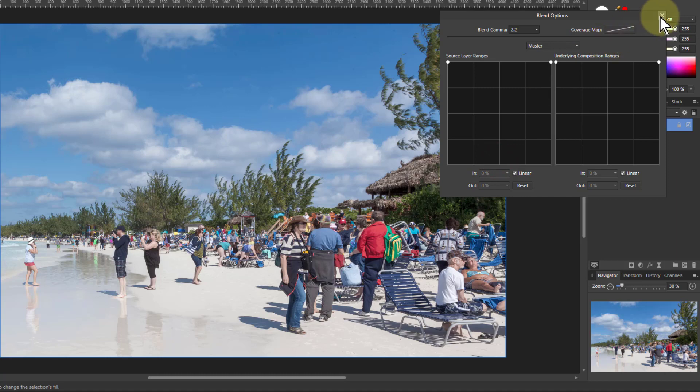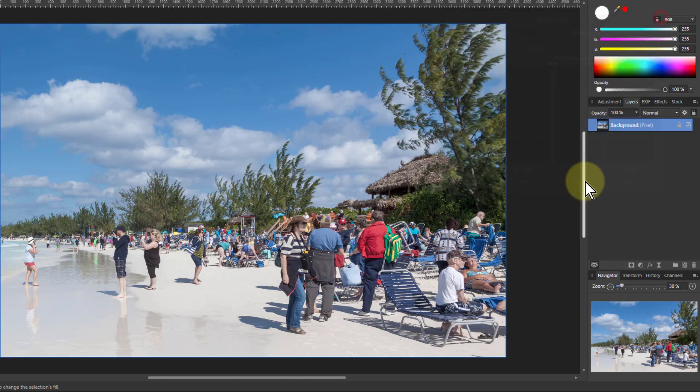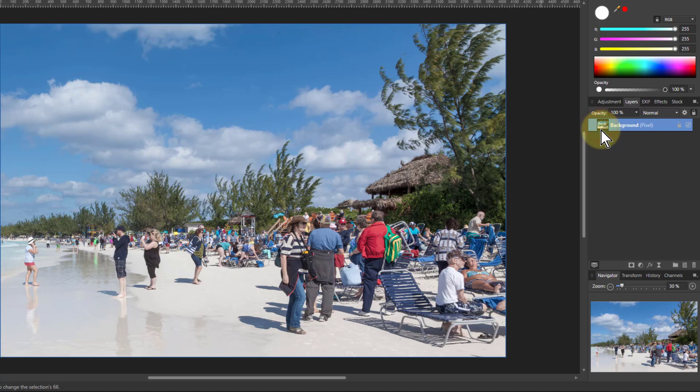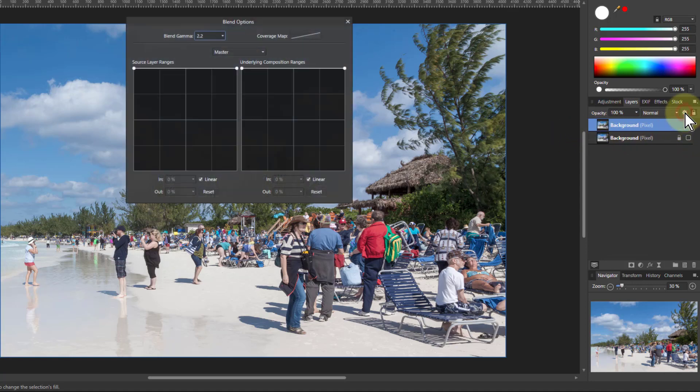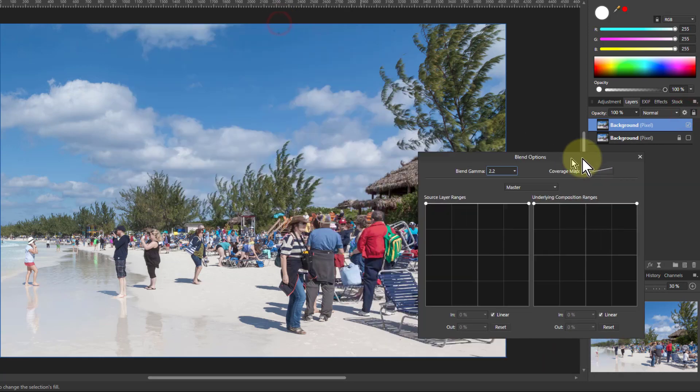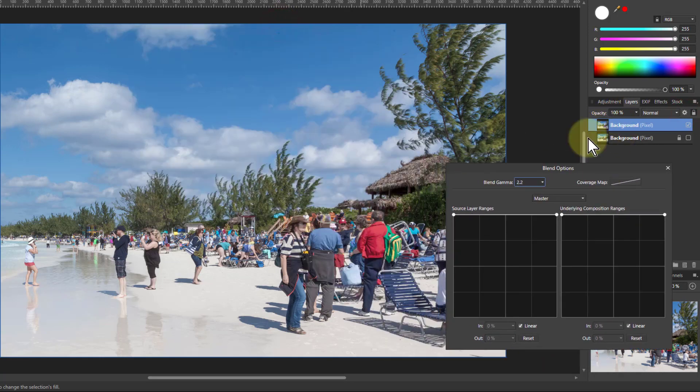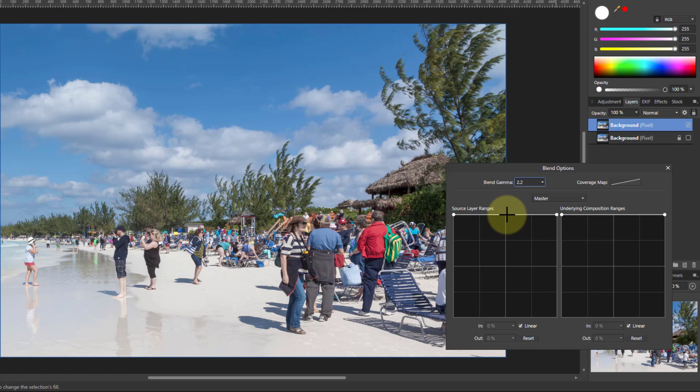I'm going to take the layer here and hit Ctrl+J to duplicate it, then turn the bottom layer off because I'm going to go to the blend ranges for this top layer here. I'm going to use the blend ranges there. Now because this is very much on this layer, I only need the left graph. But what I'm going to do here is say this is what I'm going to keep.